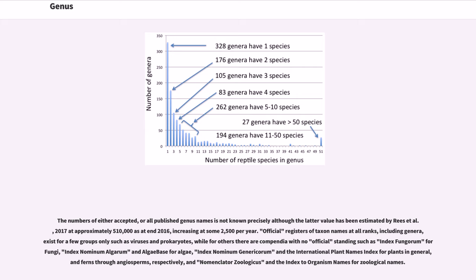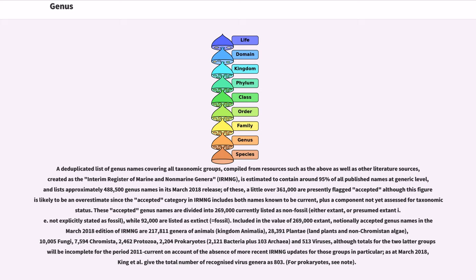Such as Index Fungorum for fungi, Index Nominum Algarum and AlgaeBase for algae, Index Nominum Genericorum and the International Plant Names Index for plants in general, and ferns through angiosperms, respectively, and Nomenclator Zoologicus and the Index to Organism Names for zoological names.